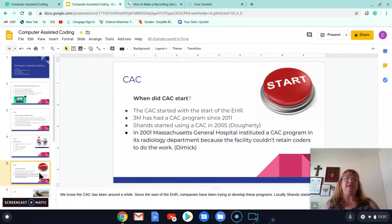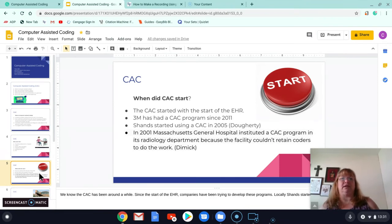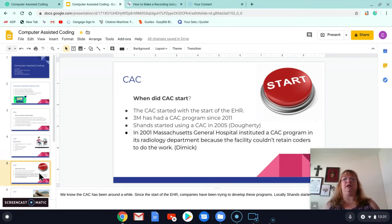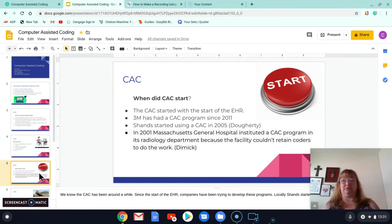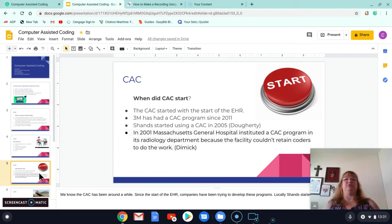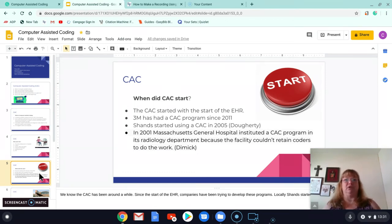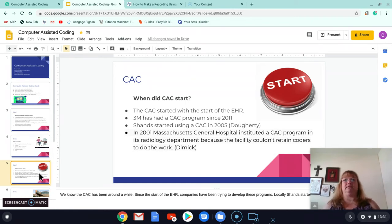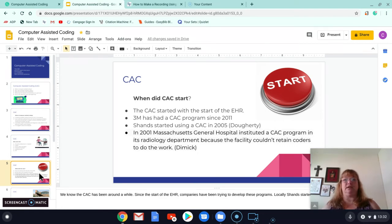When did it start? The computer-assisted coding started with basically when the EHR, the electronic health record. When it started, people thought, okay, well, we need something to help us coders code. 3M has had it since 2011. SHAN started using it in 2005.